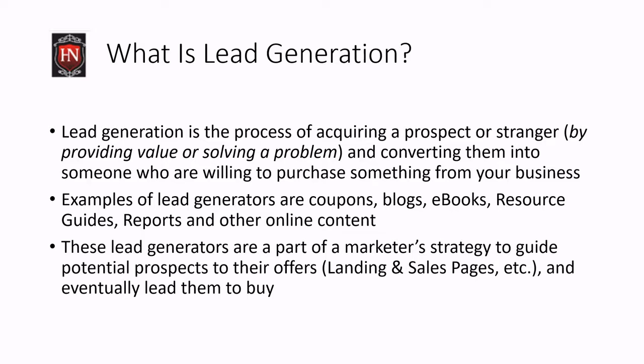So these lead generators are part of your strategy, part of a market strategy to guide those potential prospects to your offer, basically to your landing page, your sales page, etc. And eventually the goal here is to lead them to buy.